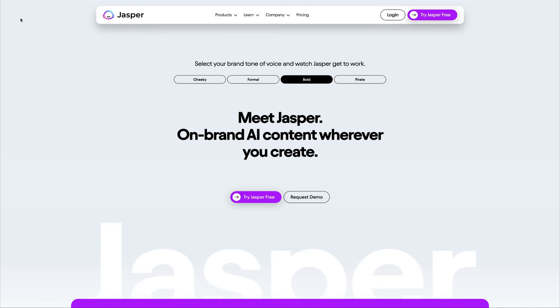Today I'm going to show you a complete beginner's guide of Jasper AI. I'm going to show you some of my favorite tips, tricks, and hidden features allowing you to leave this video as a Jasper AI expert. Let's get started.